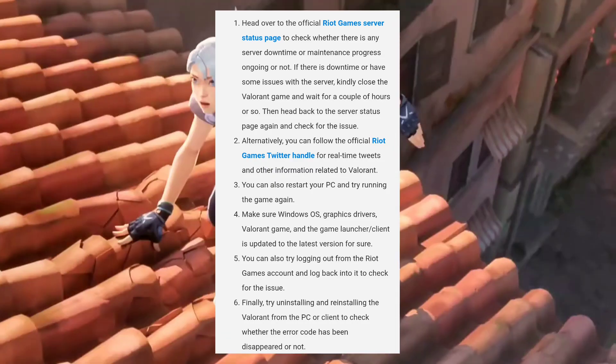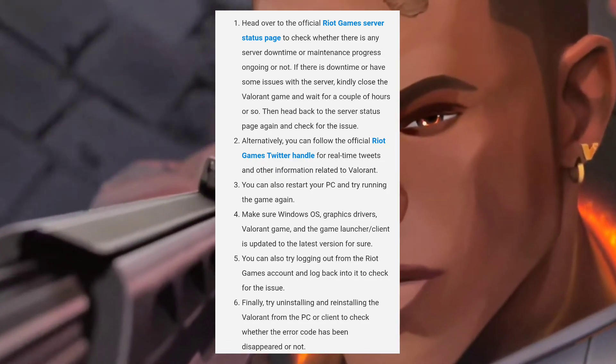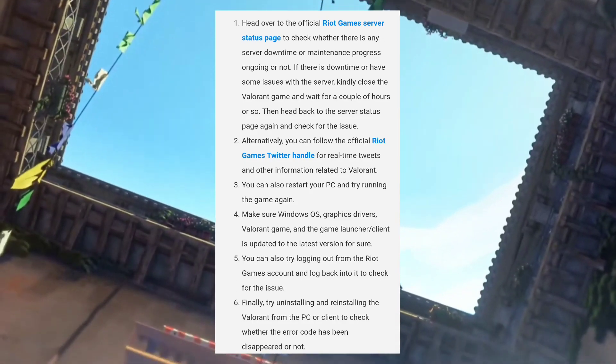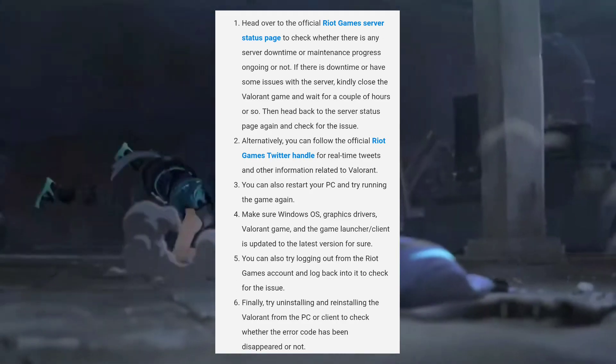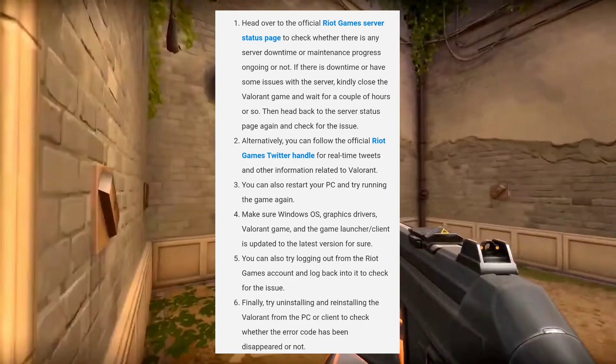And fourth, make sure Windows OS, graphic drivers, Valorant game, and the game launcher client are updated to the latest version.